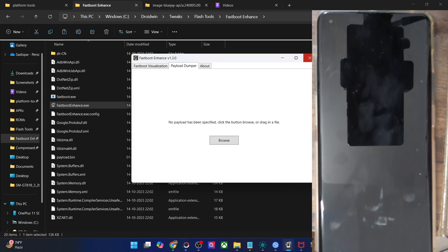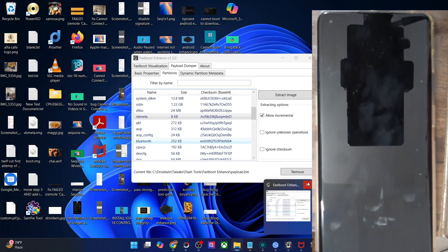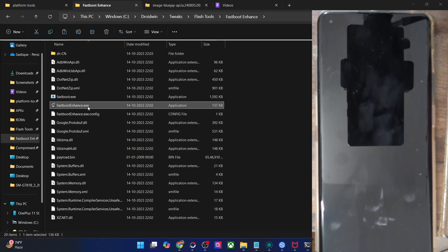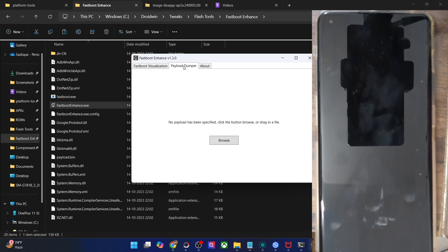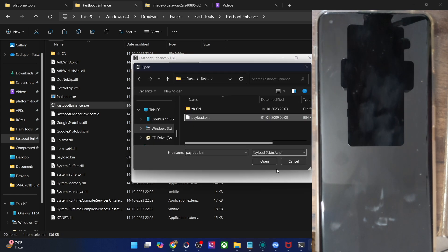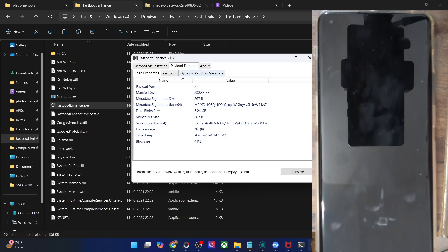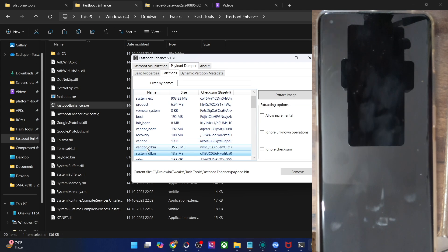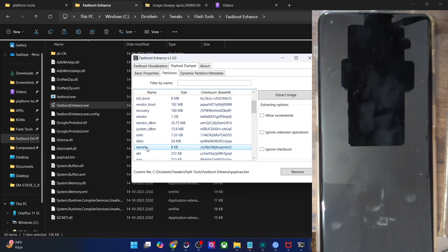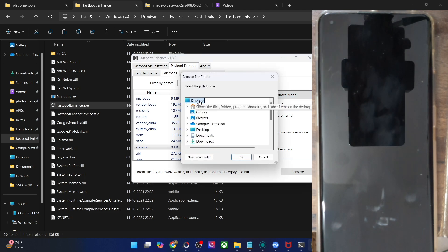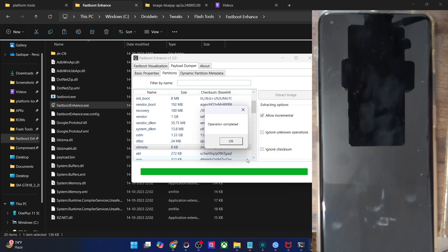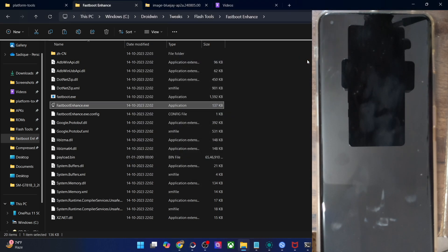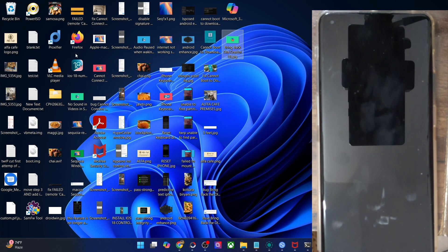You might have to restart the tool as well. Close the already running version and relaunch from scratch. Go to payload dumper, click on browse, choose the payload.bin file, click on open, go to the partition tab, and choose the VB Meta file from here. Click on allow incremental and click on extract image. Choose a location and click OK. It will then extract the image — this is the VB Meta file.